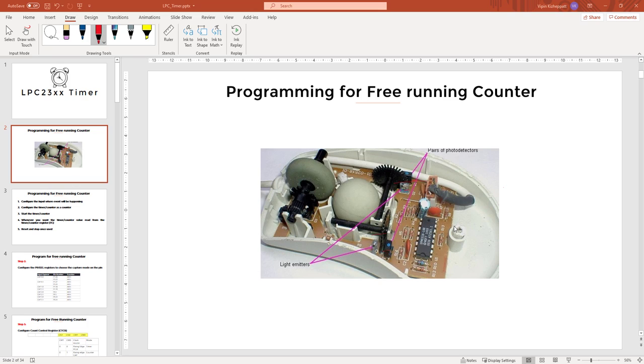In this video, we will see the free running mode of the timer counter inside LPC when it is used as a counter.